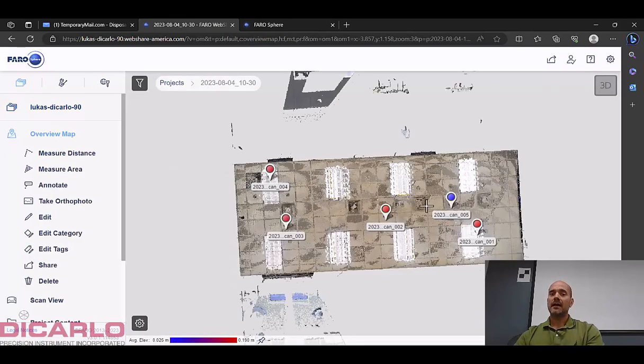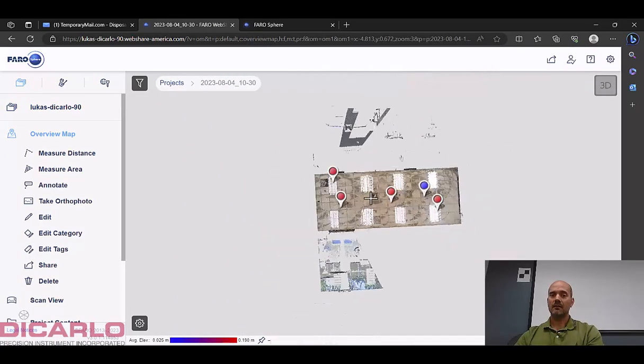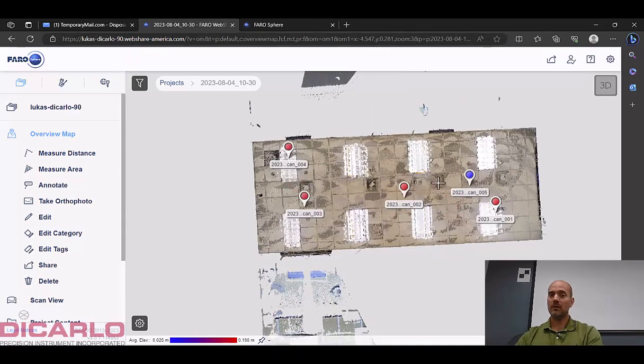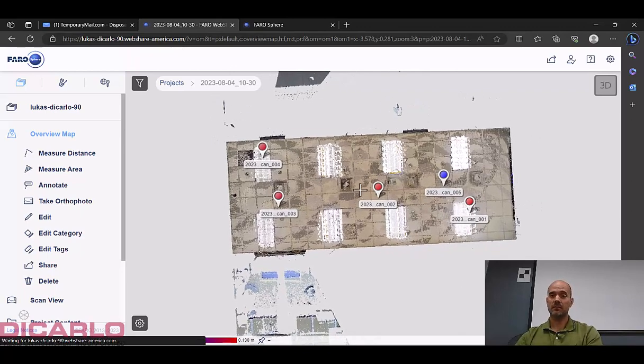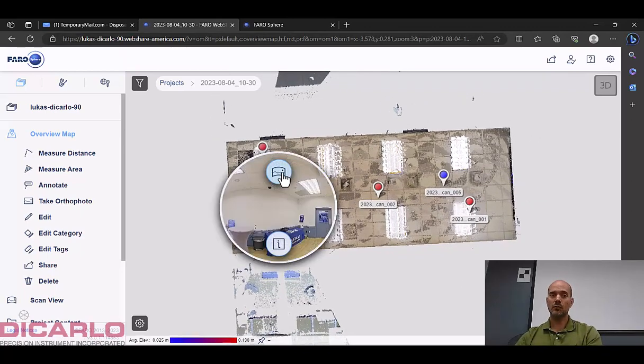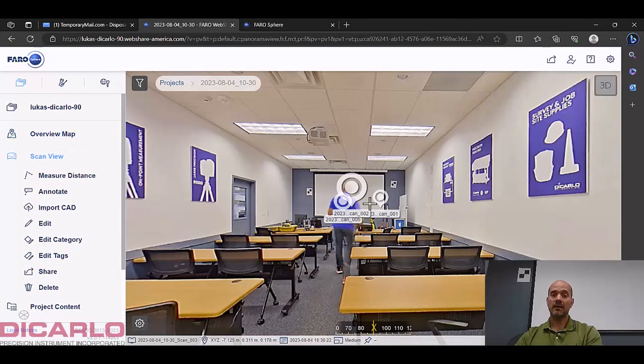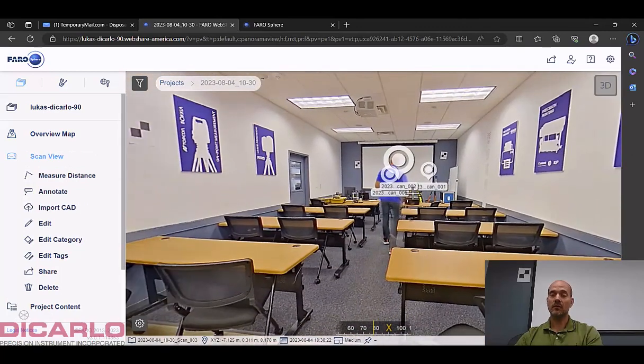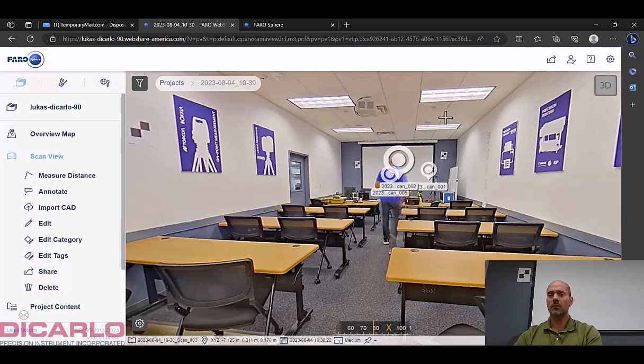Now you have it in web share. This is now in your lucas-decarlo-90 webshare-america.com area. And now you can go ahead and actually start playing with it, viewing it, looking at it, annotating it, doing whatever you need to do with it. This was really supposed to be a very quick video of showing you how this is all done.